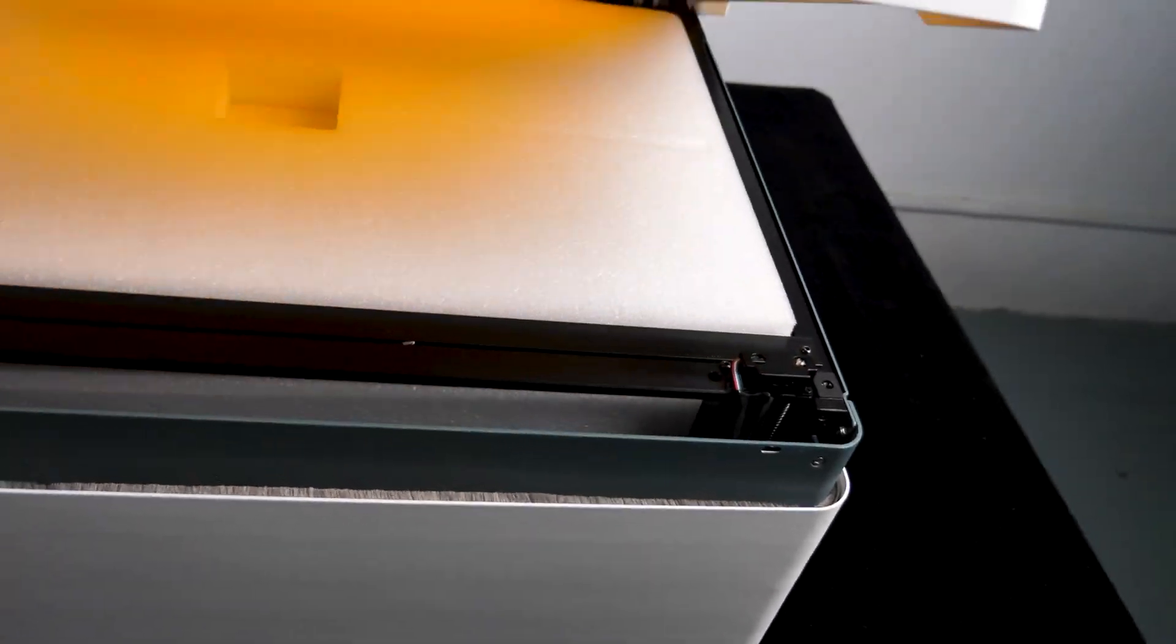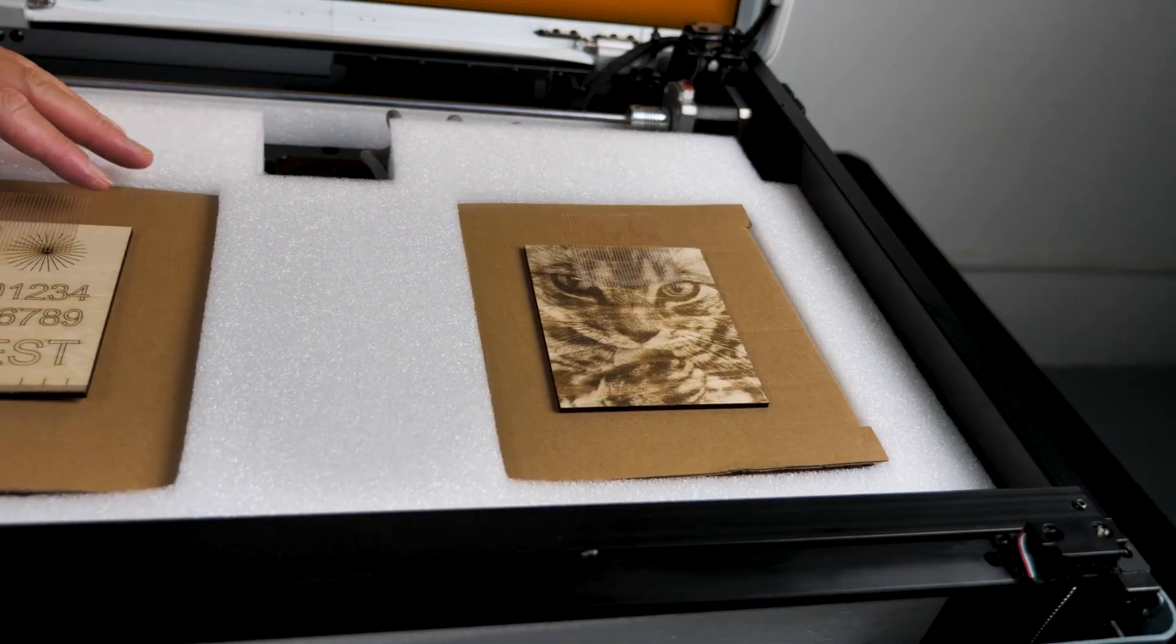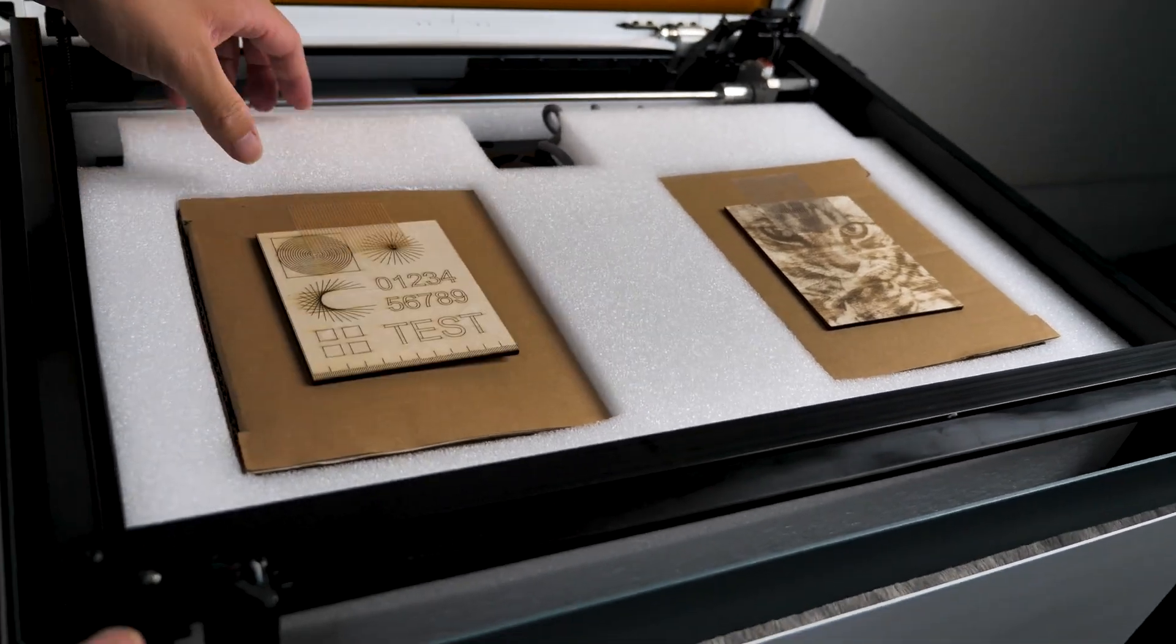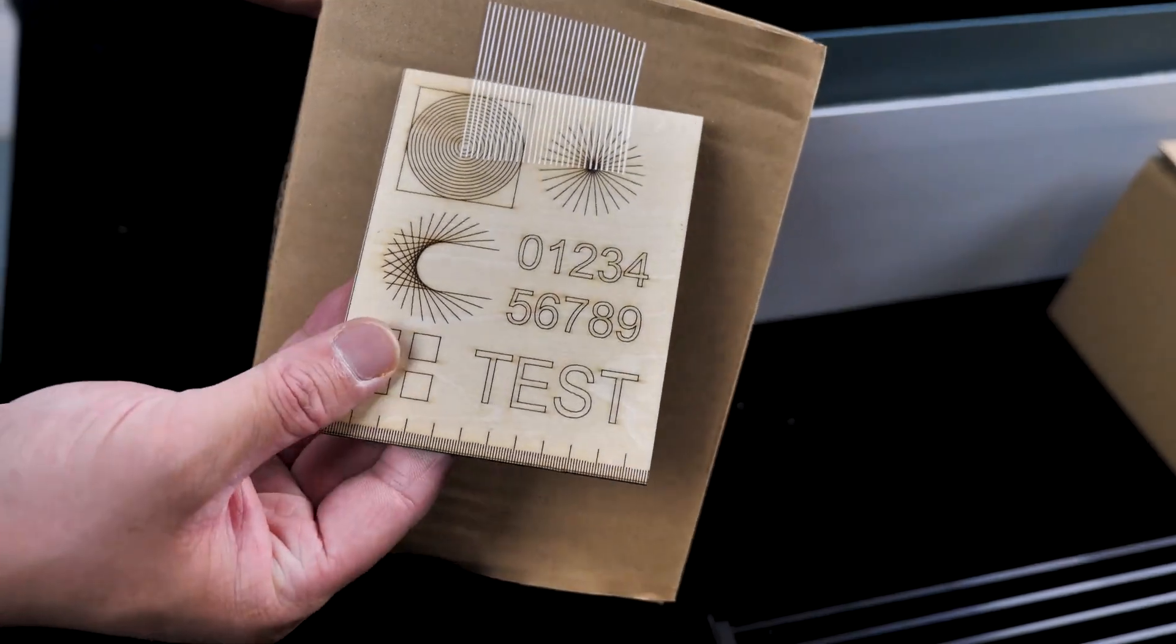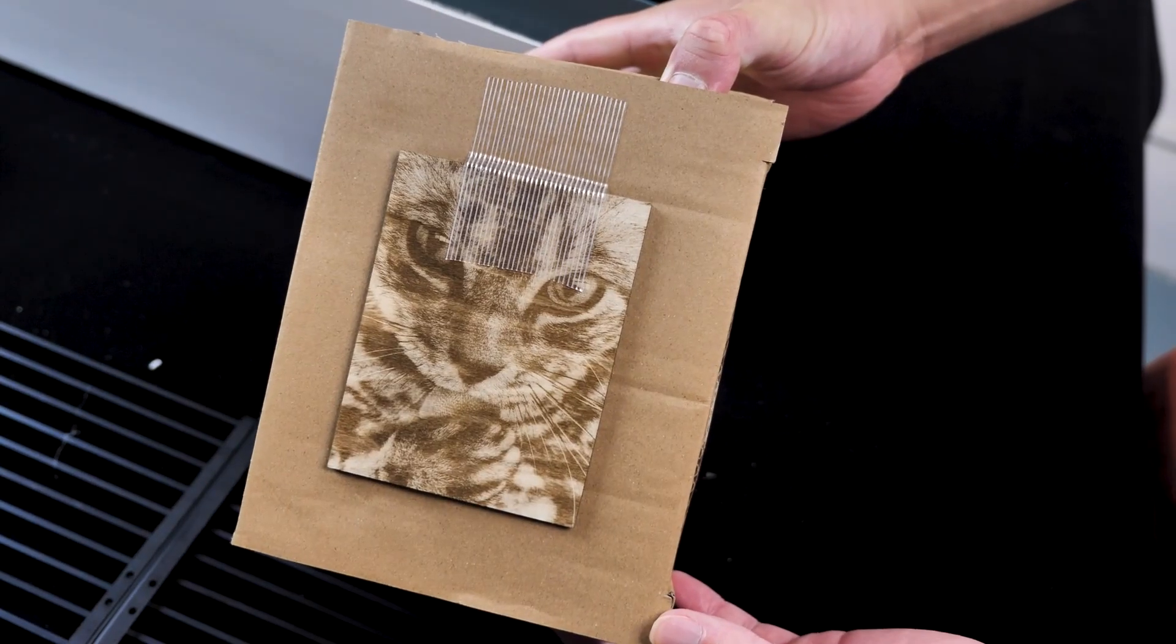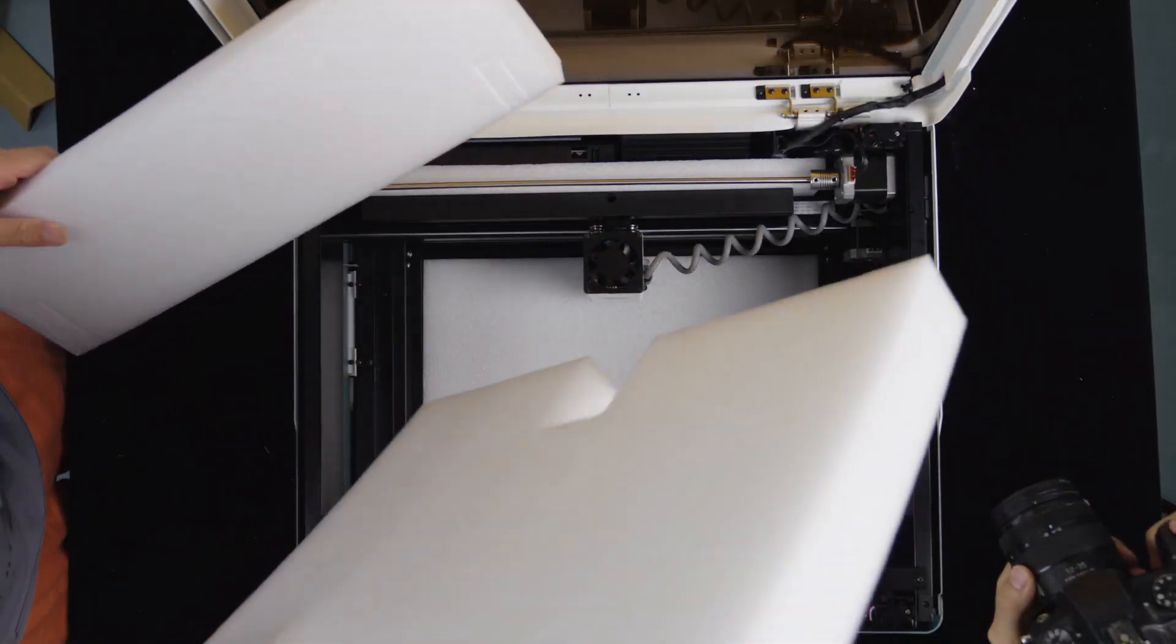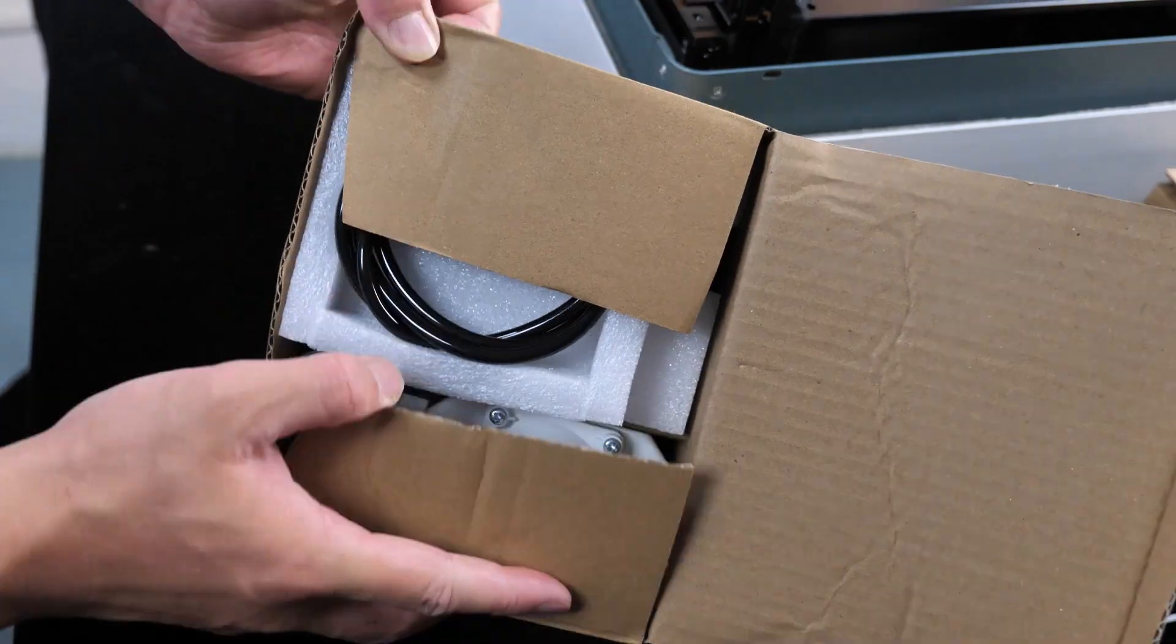Alright, with that done, let's check out what other accessories we have. They've clearly placed everything inside the enclosure, which is a great way to save space. We have two boxes, each with an engraving sample attached on top. We'll check out all those later. But before we do that, we need to make sure we take out all the foam walls.